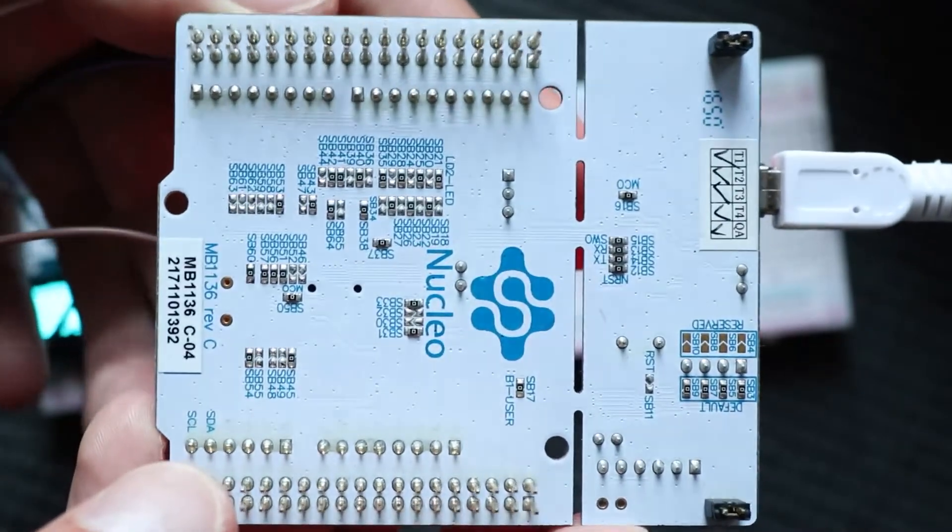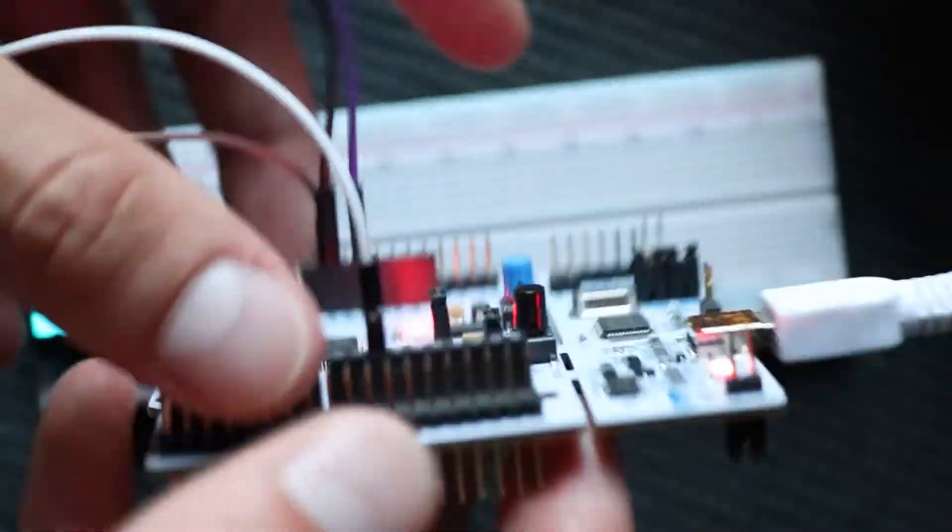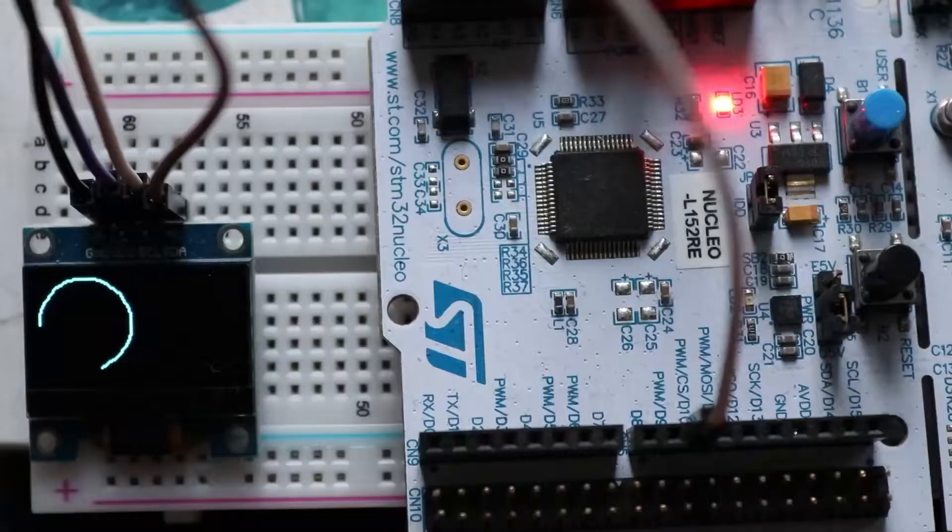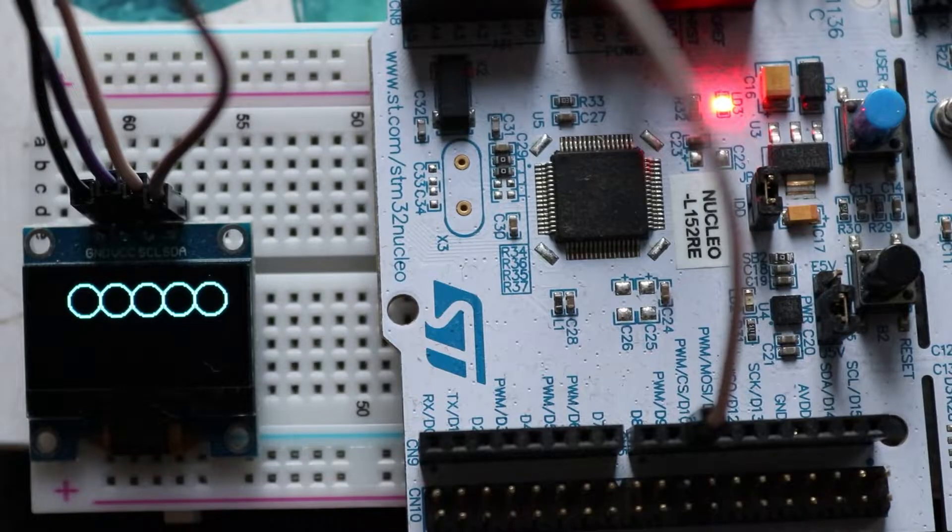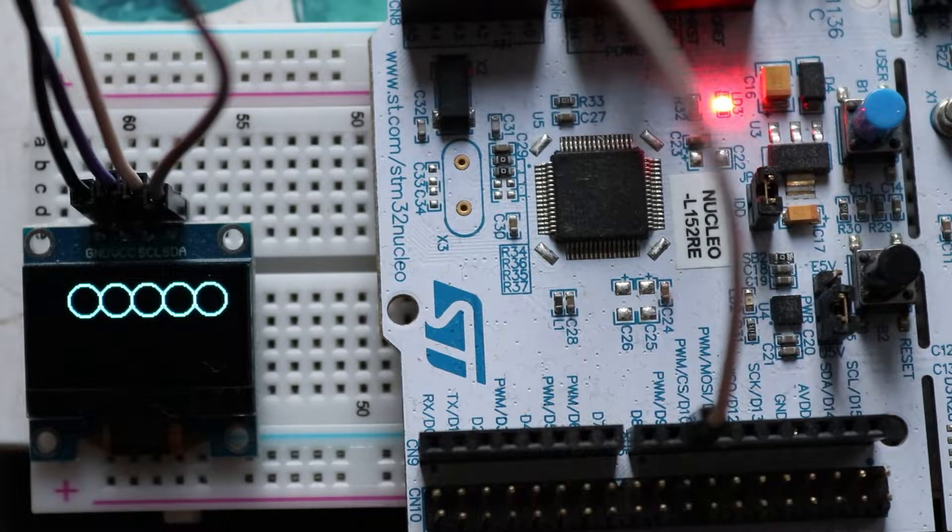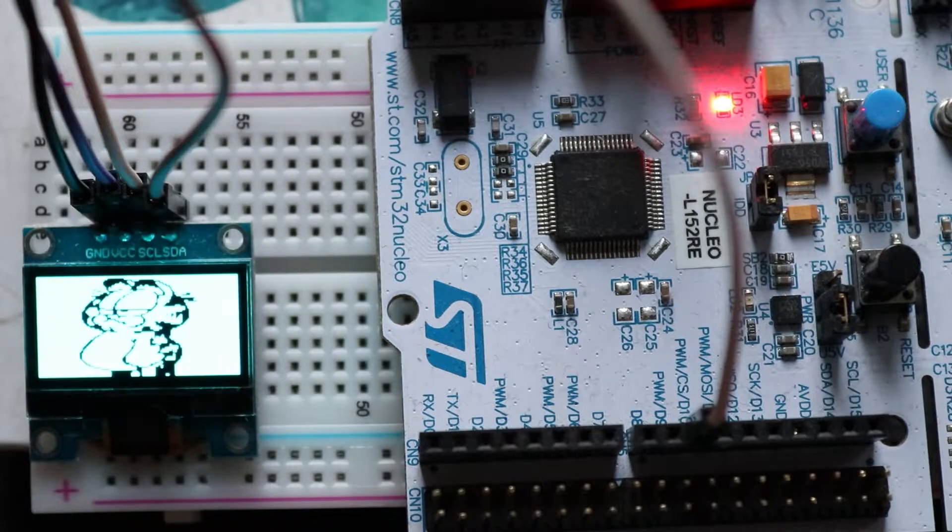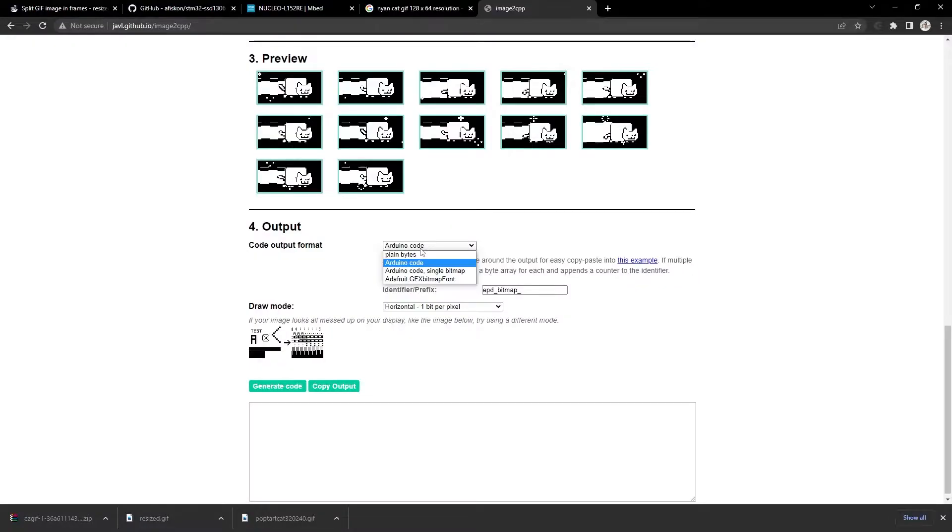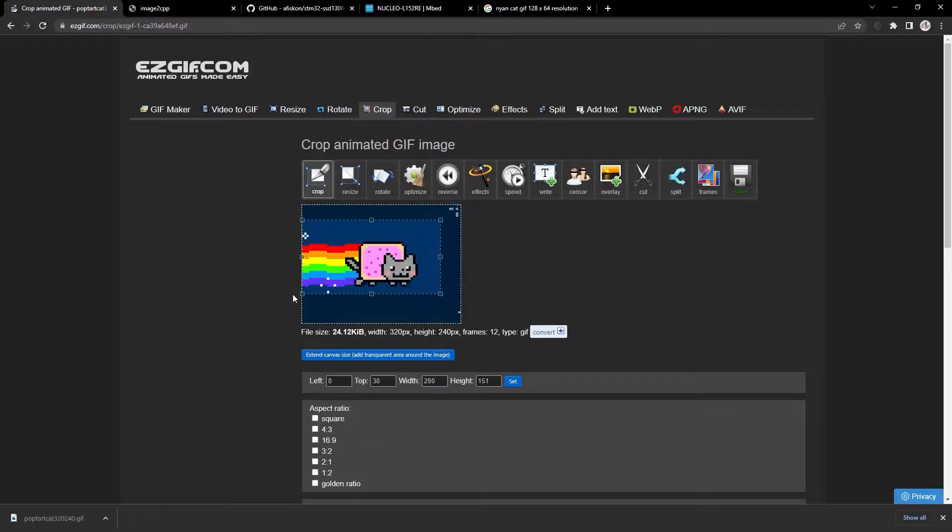I will be using STM32 Nucleo board to drive the display, but the knowledge you get from this video can be transferred to any other platform, for example Arduino. Also, every component and website used in this video is in the description.